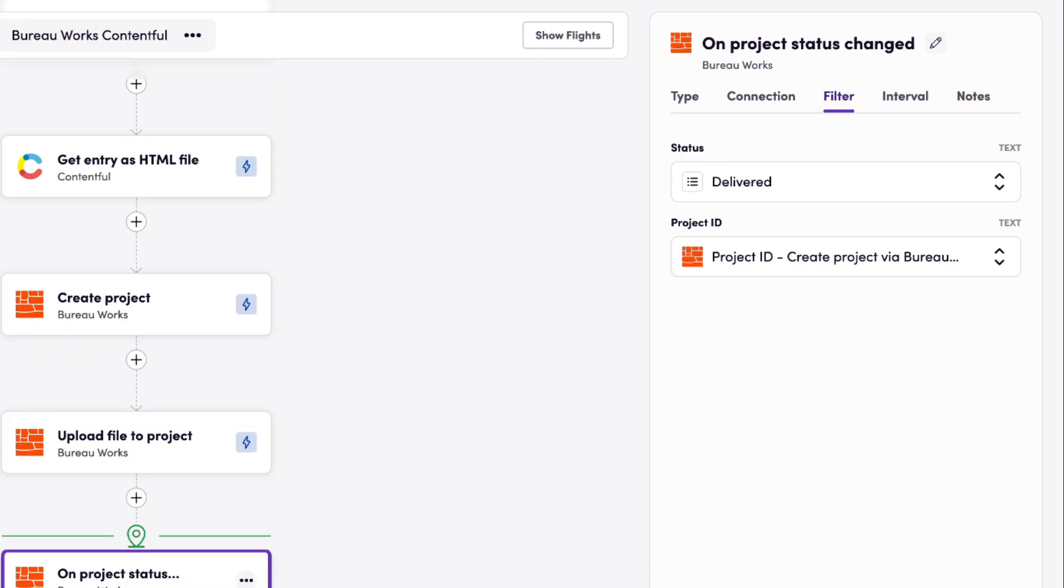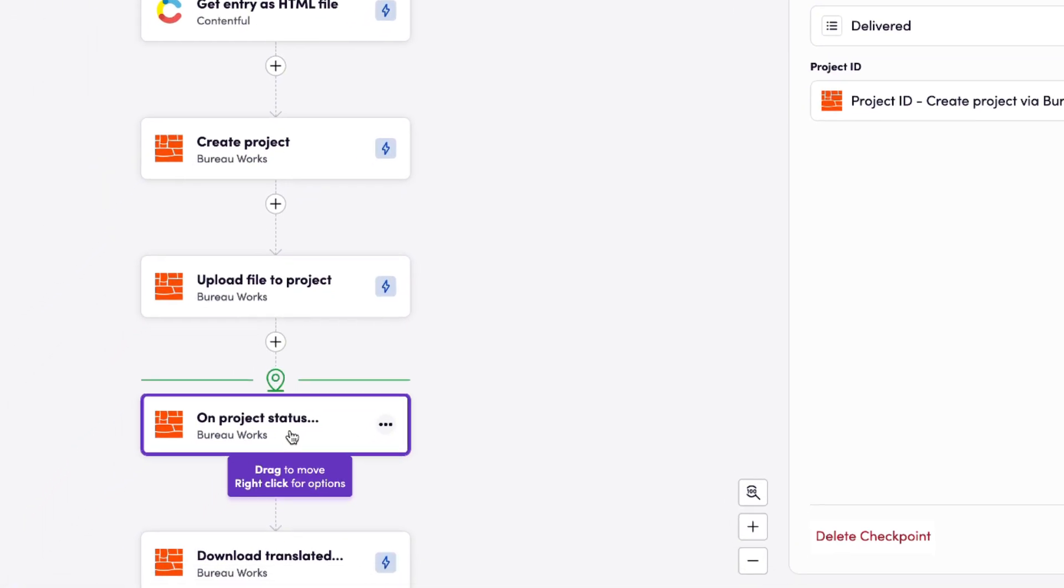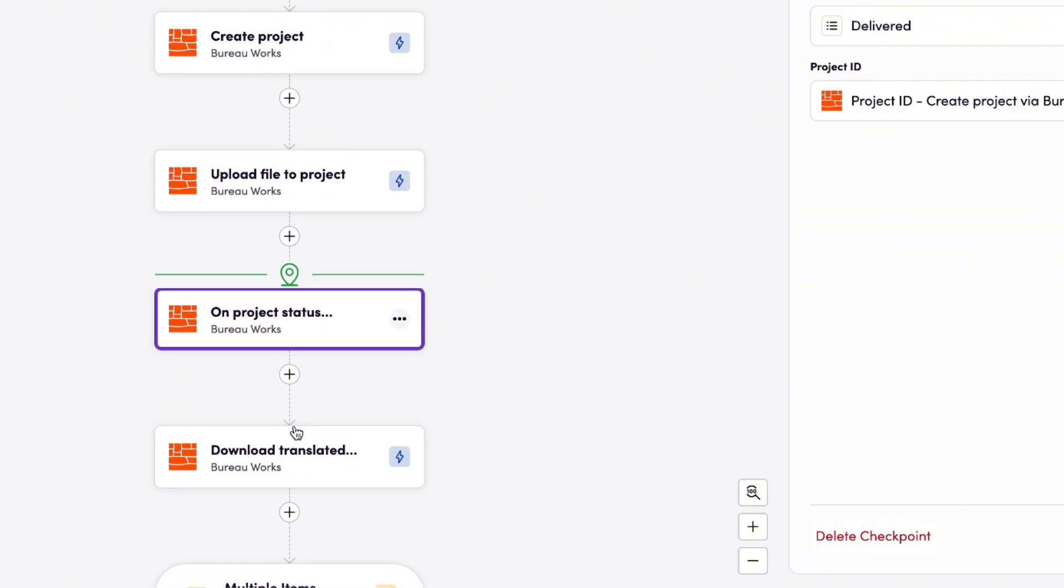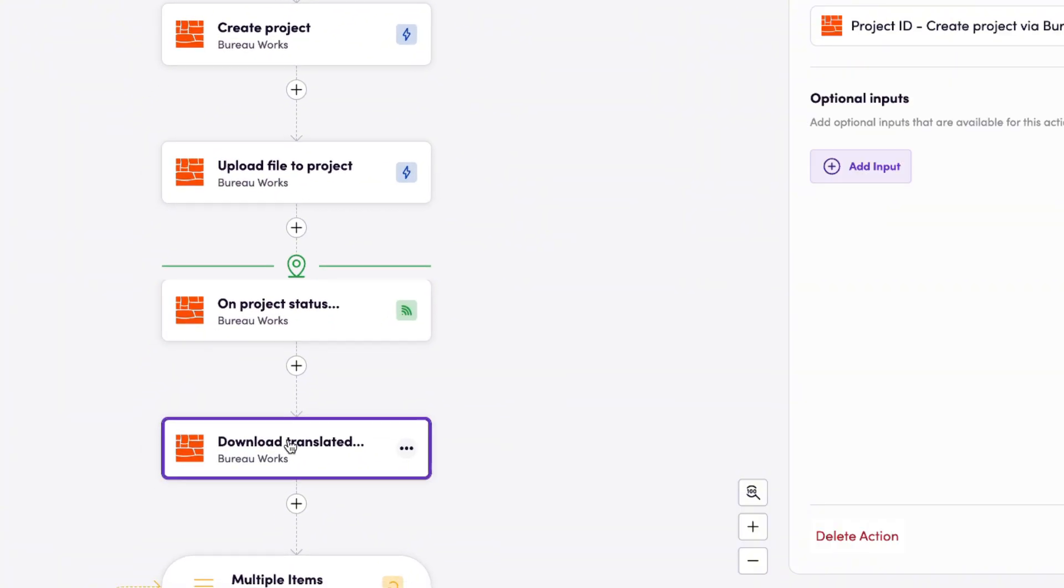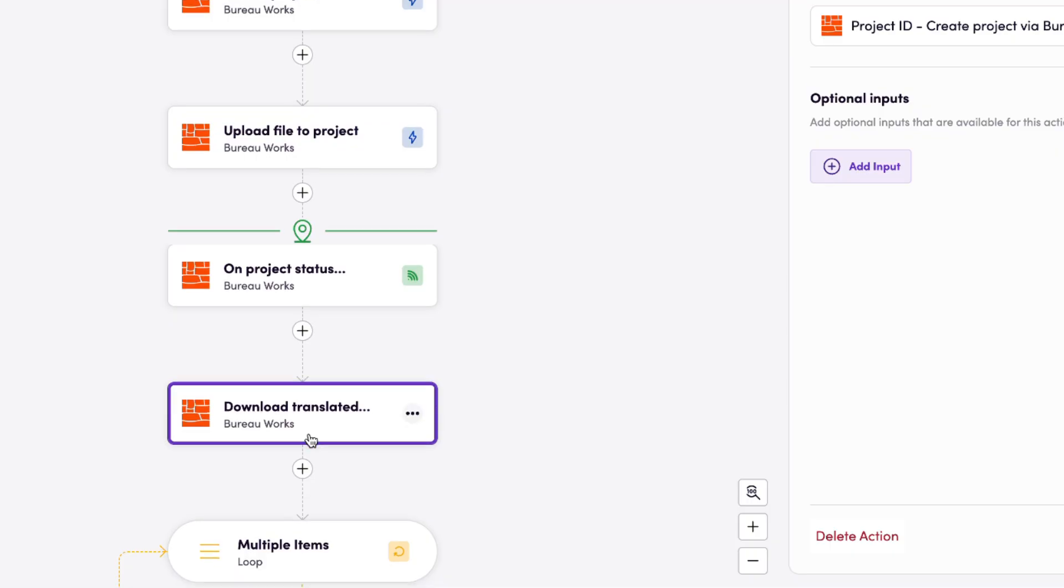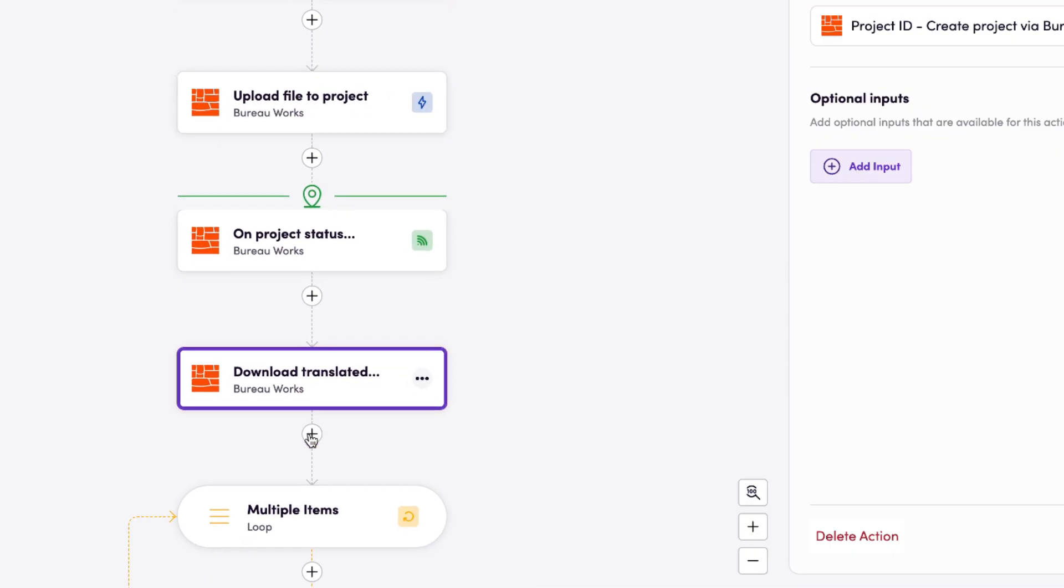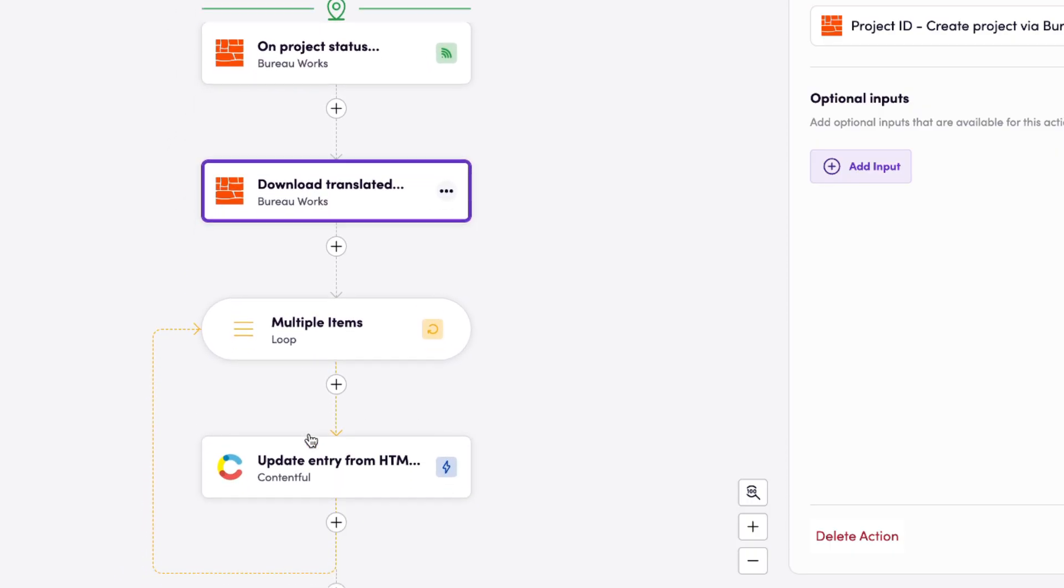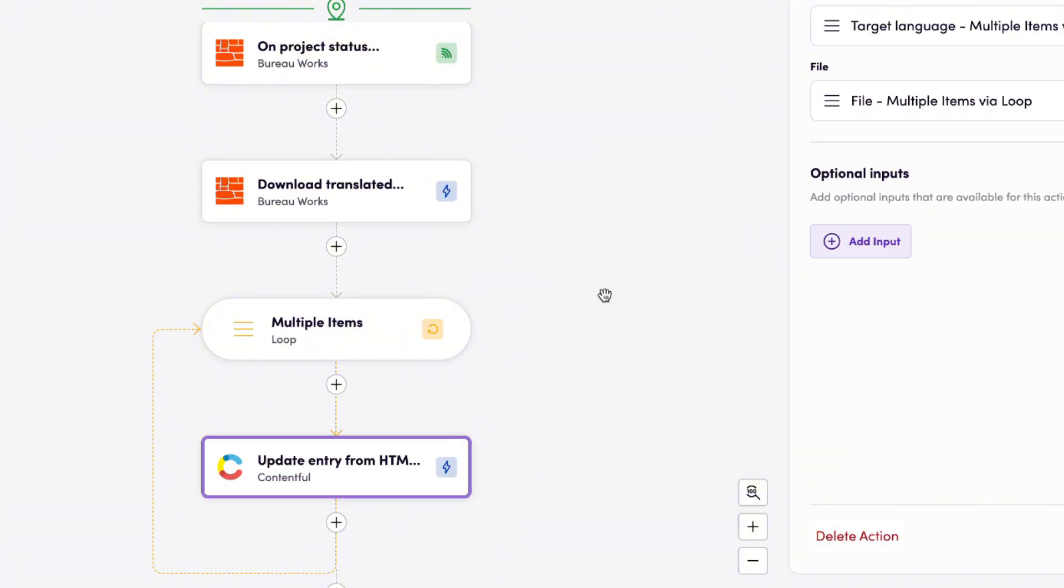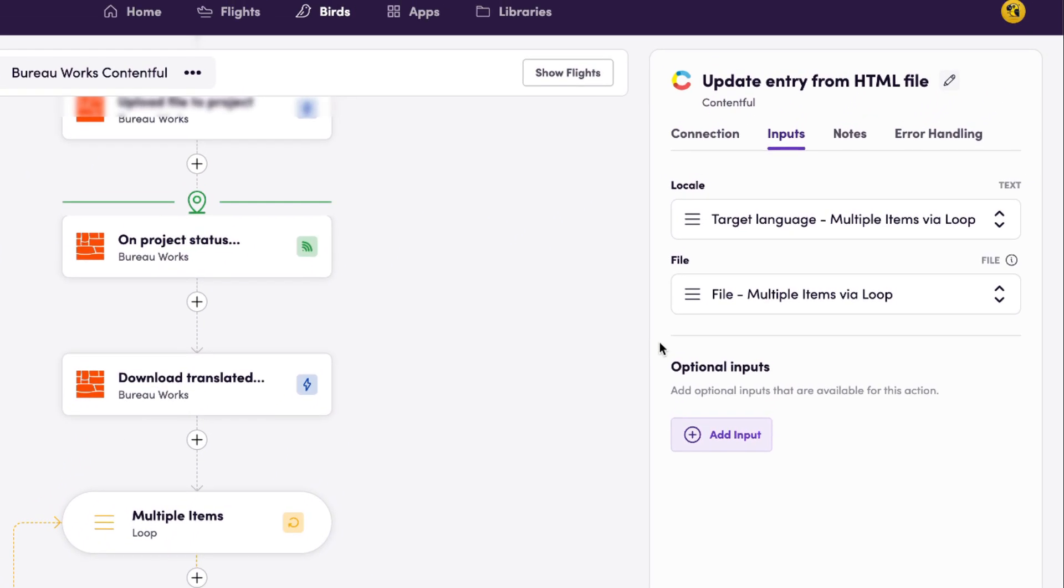And once this project is delivered, then what's going to happen is Blackbird is going to download this translated content, and is then going to update the entry in Contentful. So that's what the integration that we built for this demo is going to do.